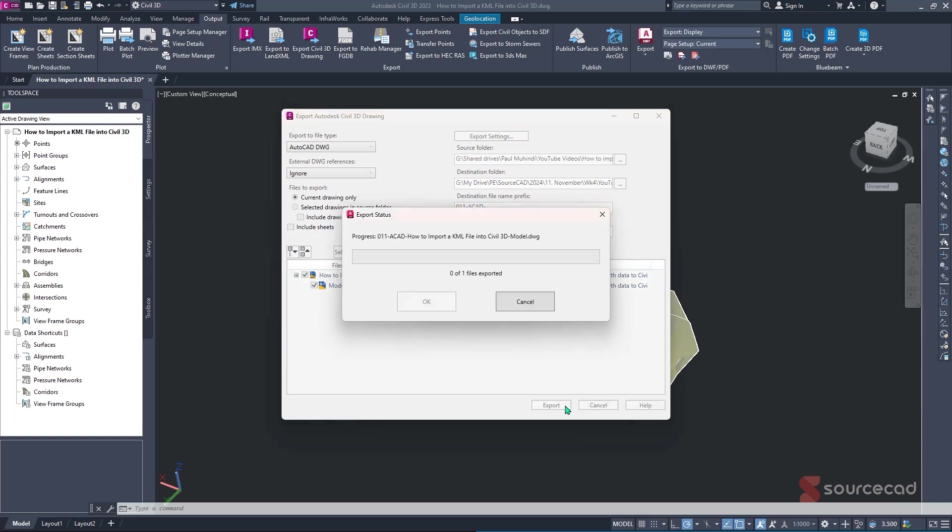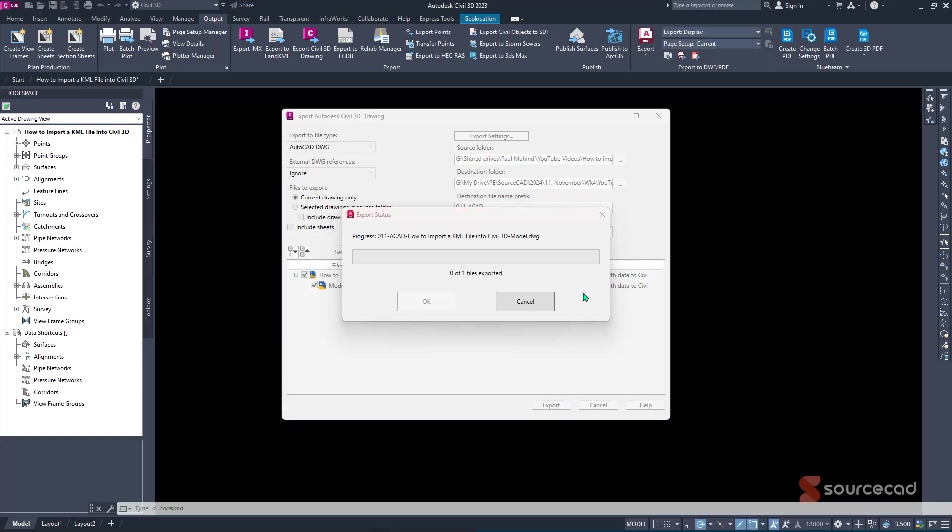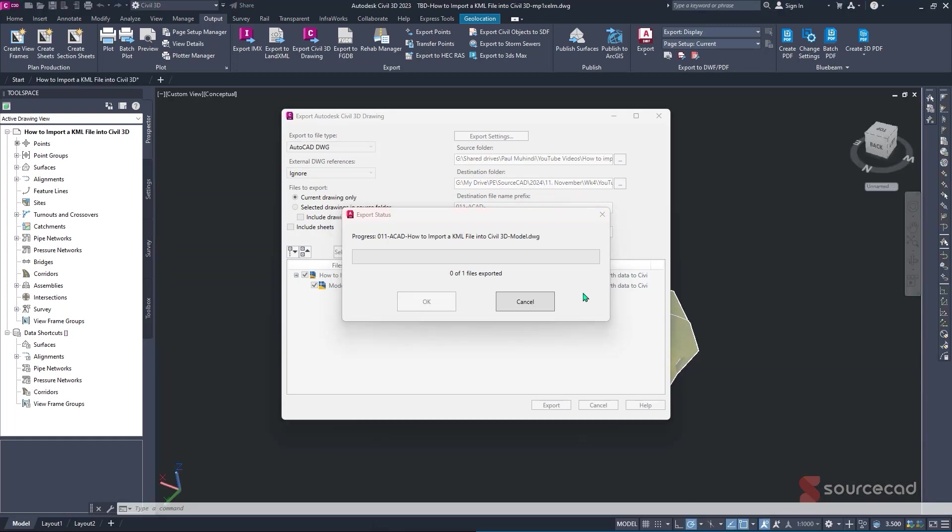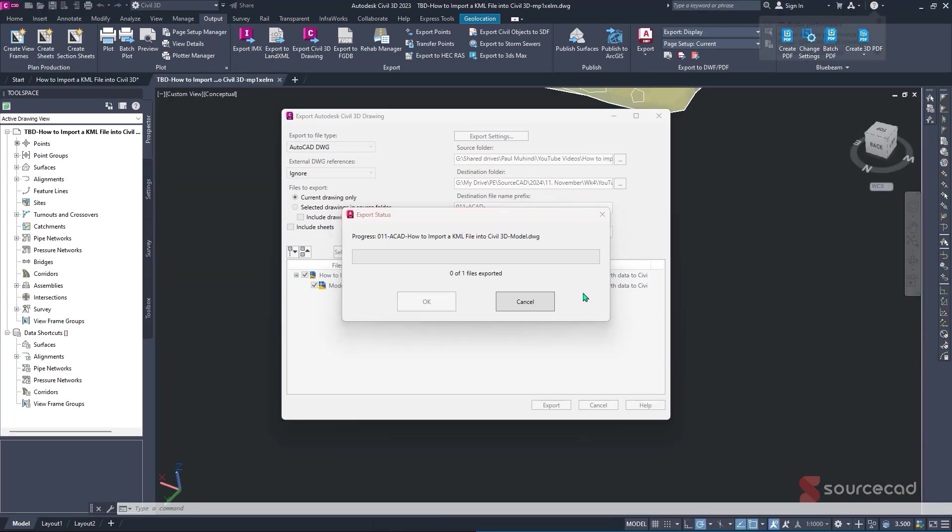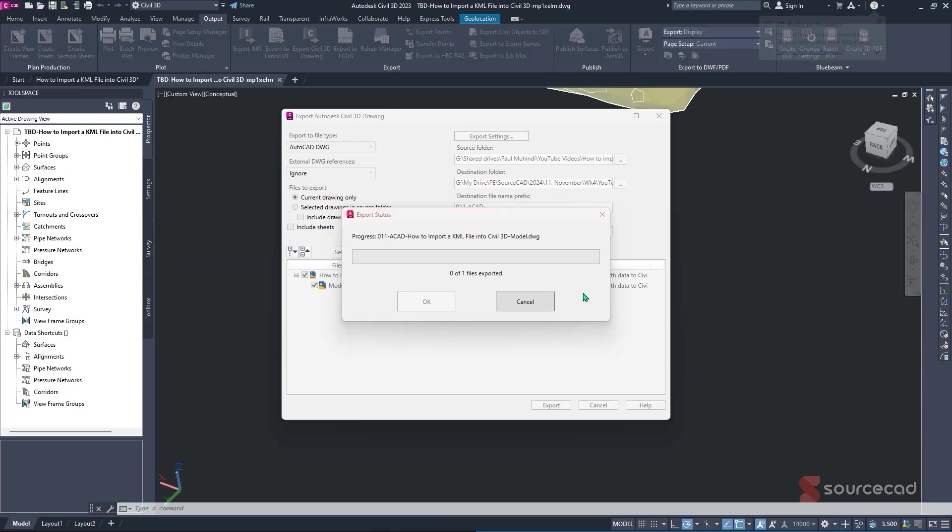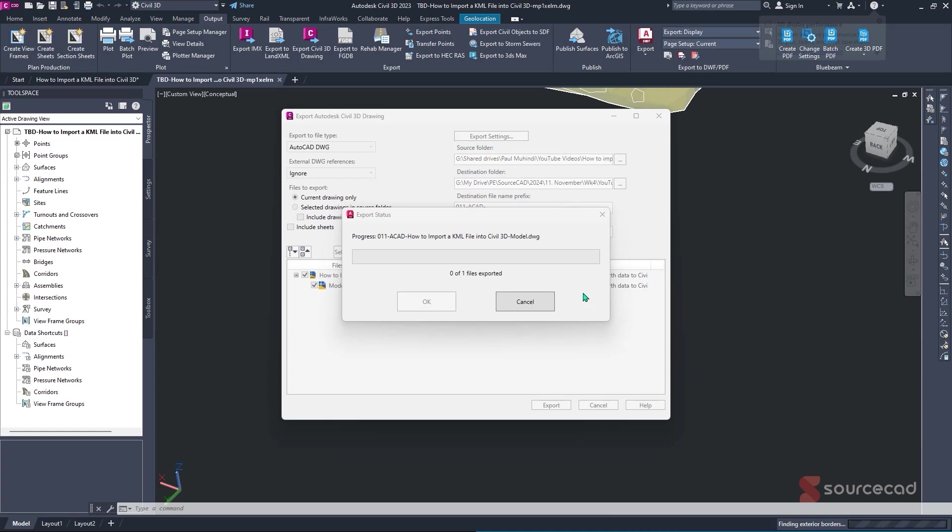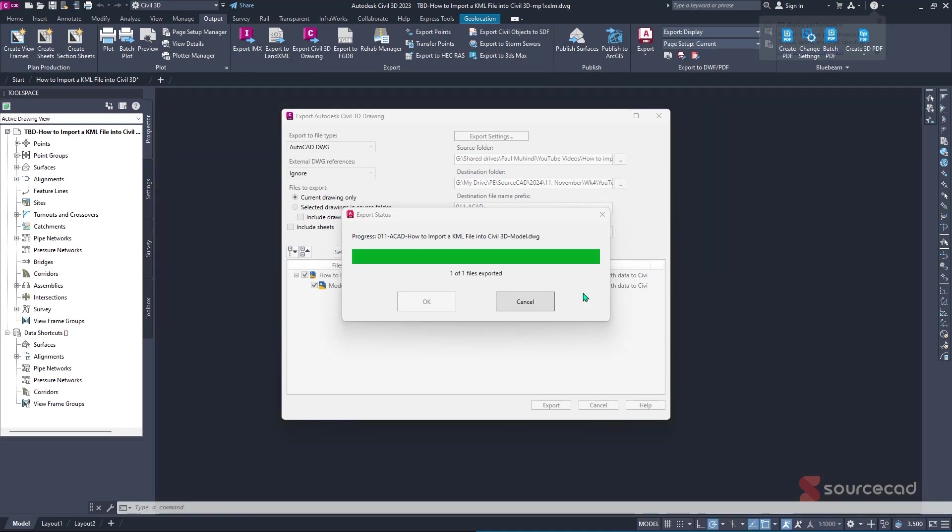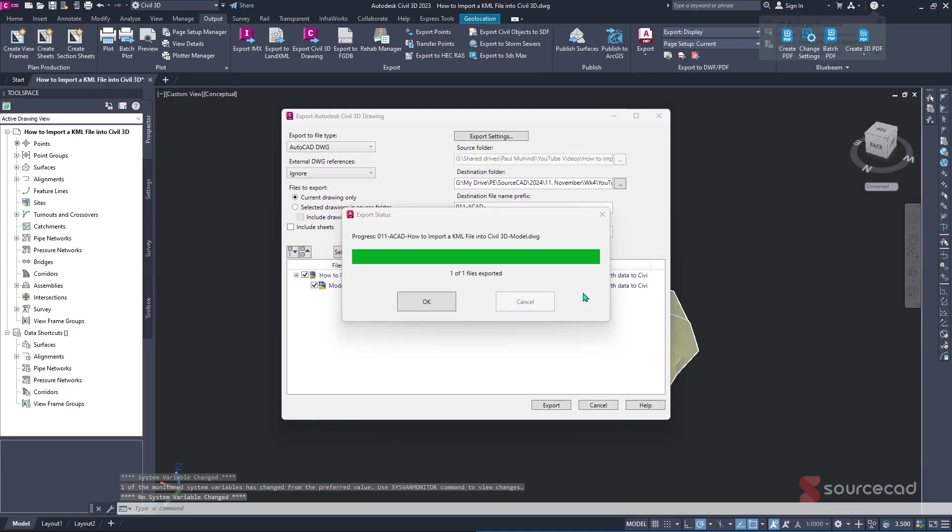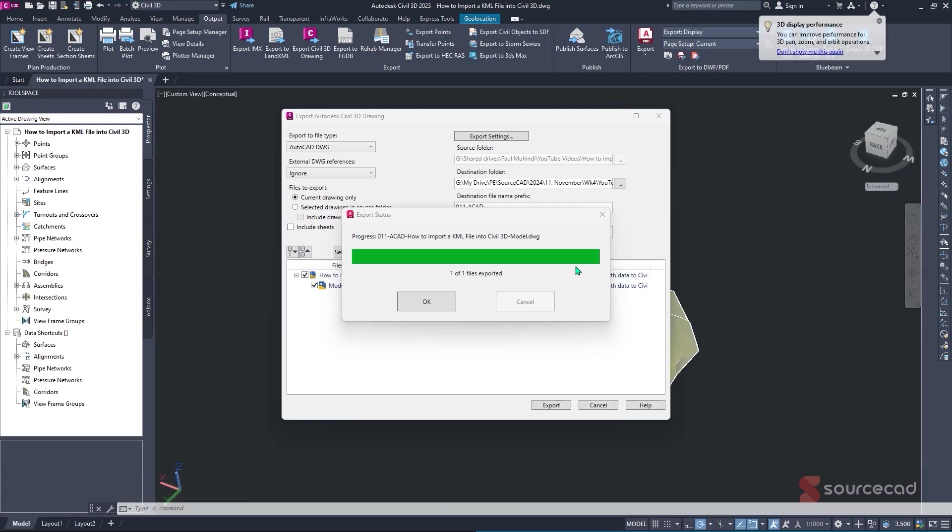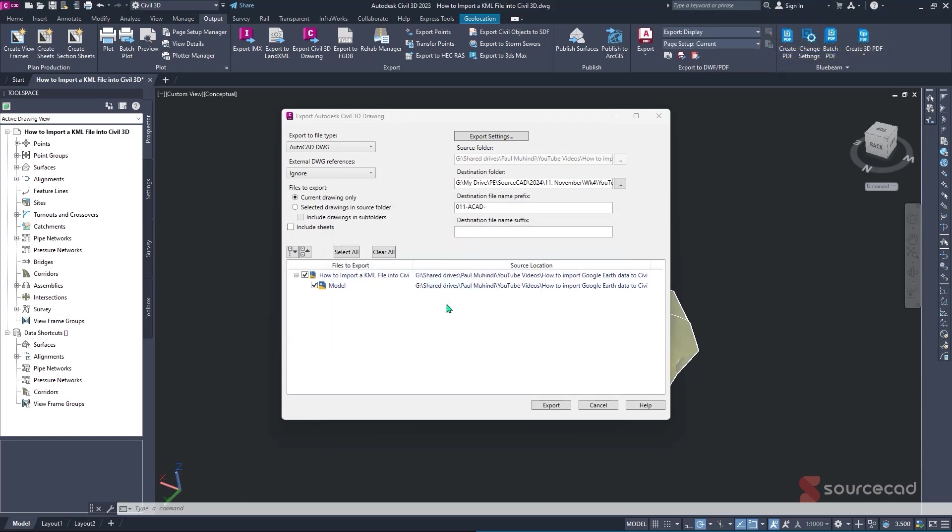Once you click on export, the export process will start, and it will just take a few seconds or a few minutes depending on the size of the drawing that you exported. After that, you'll clearly see that the green bar is fully filled, meaning that the export process is completed. And all you have to do is just to click on OK.